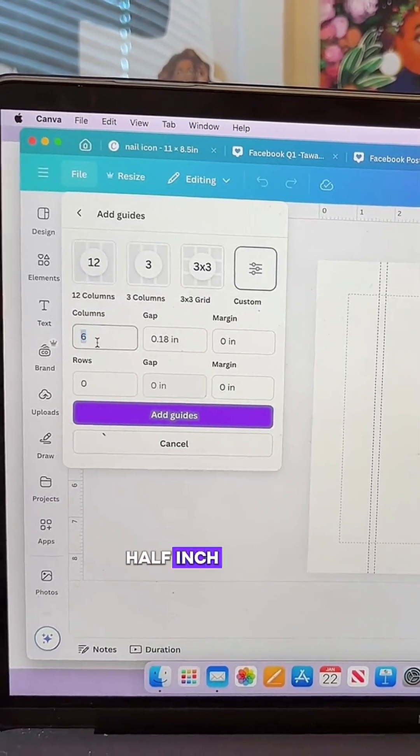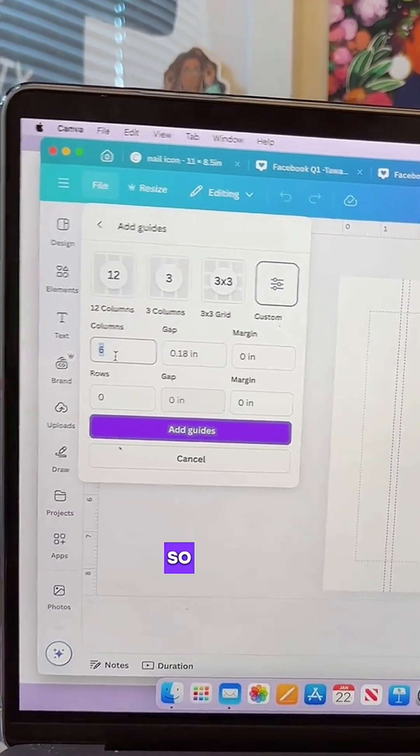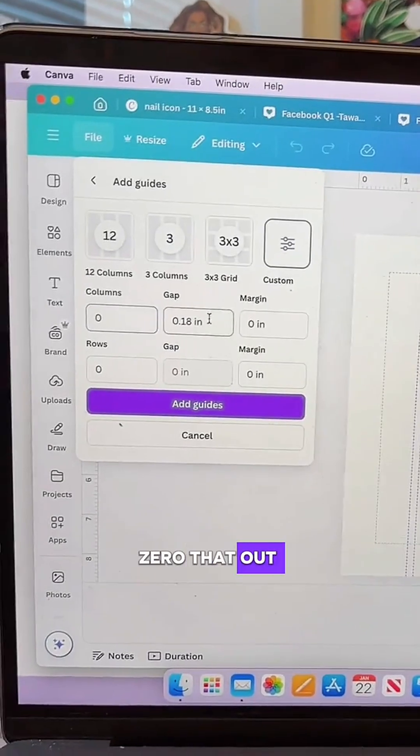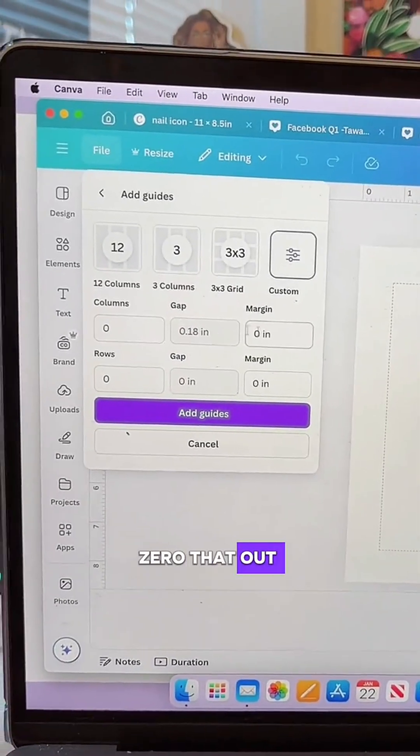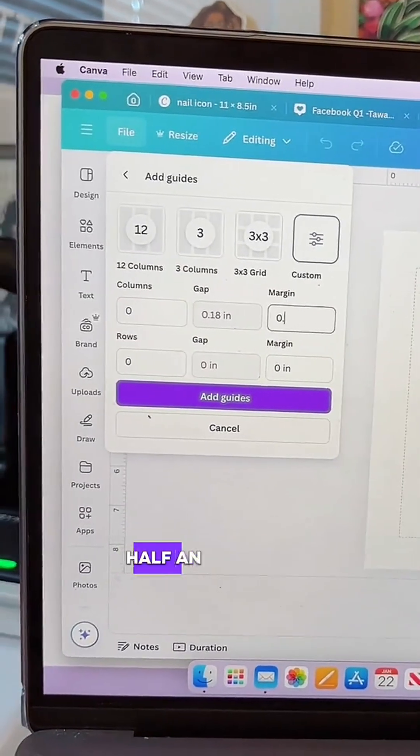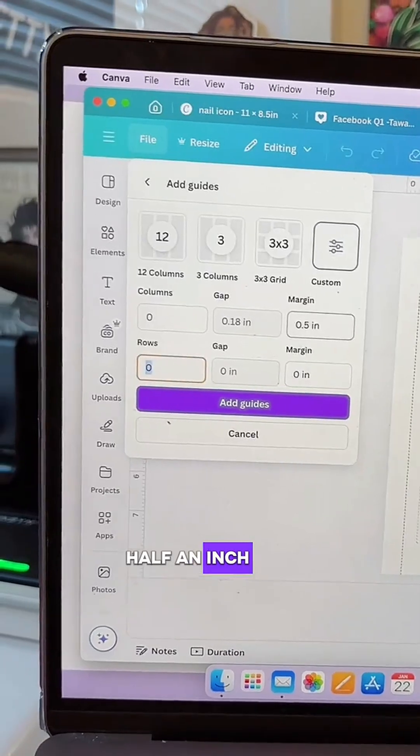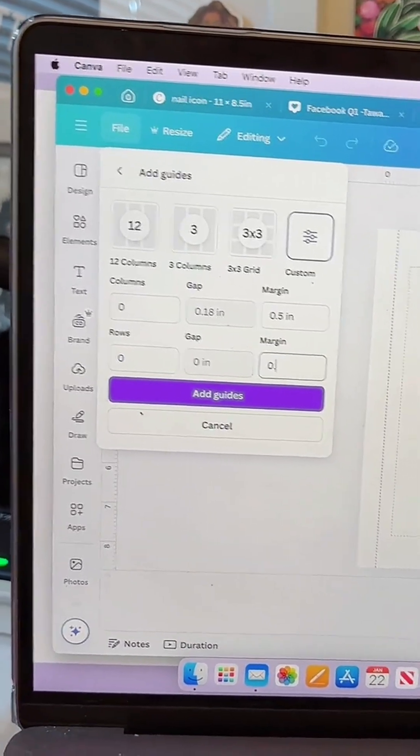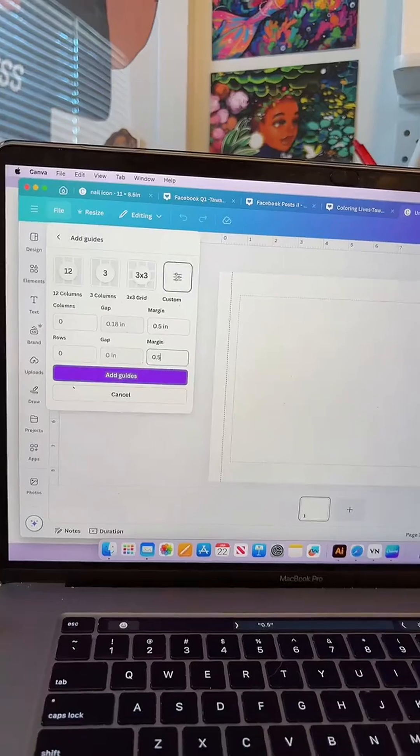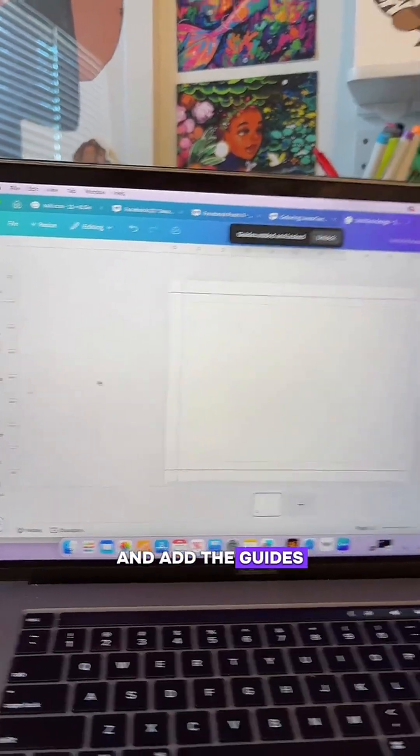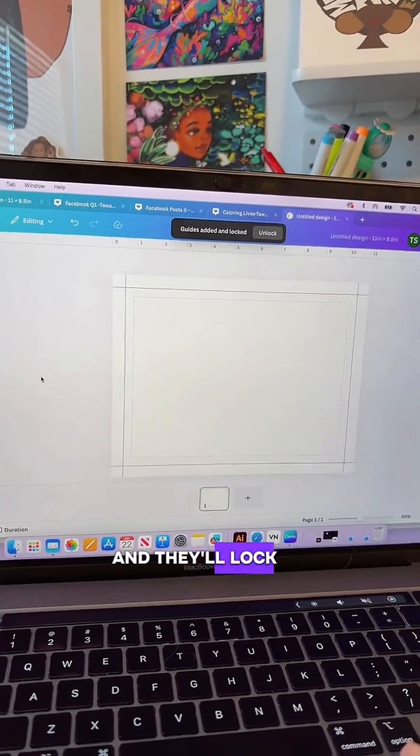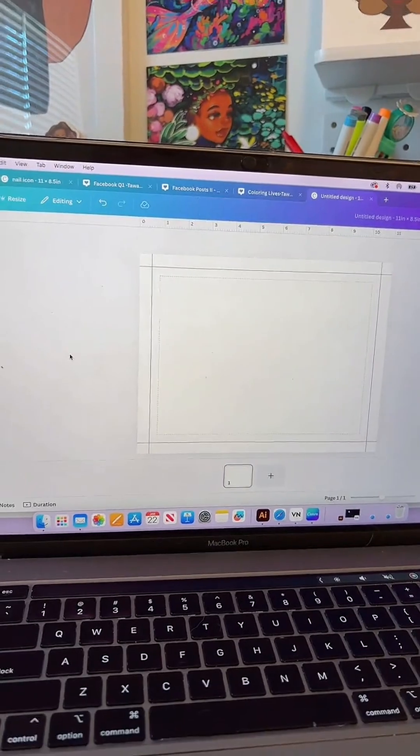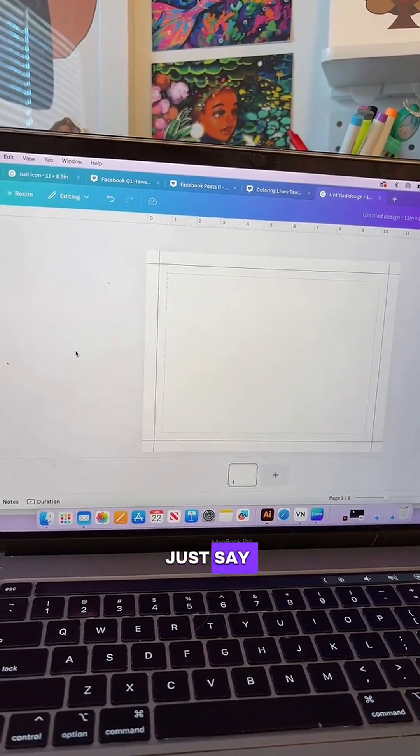I'll do a half inch margin, so we'll zero that out and just do half an inch for top to bottom. Add the guides and they'll lock them for you, and there you go.